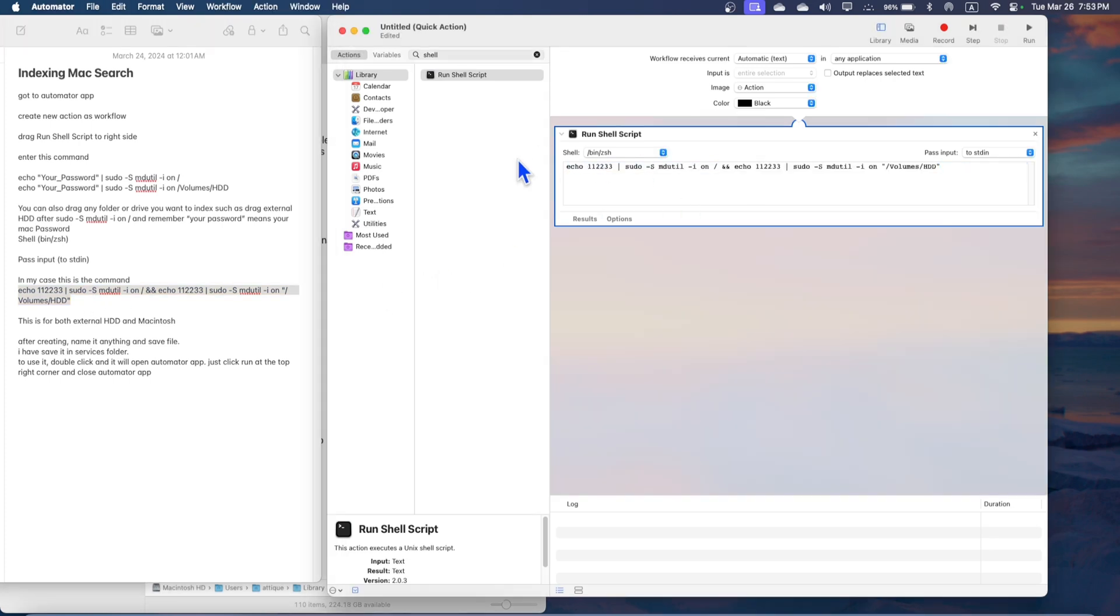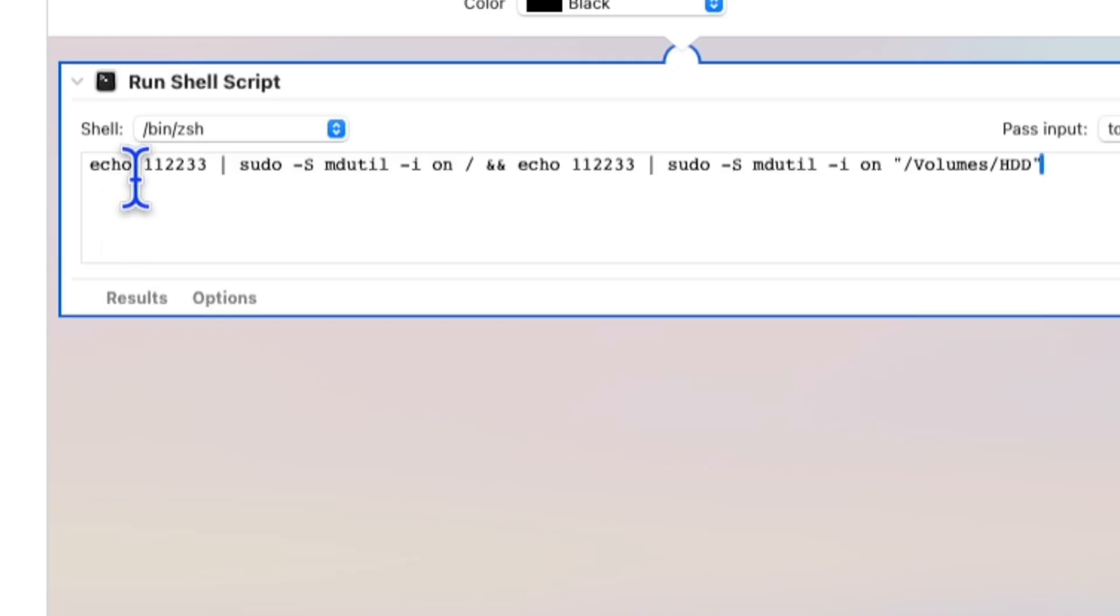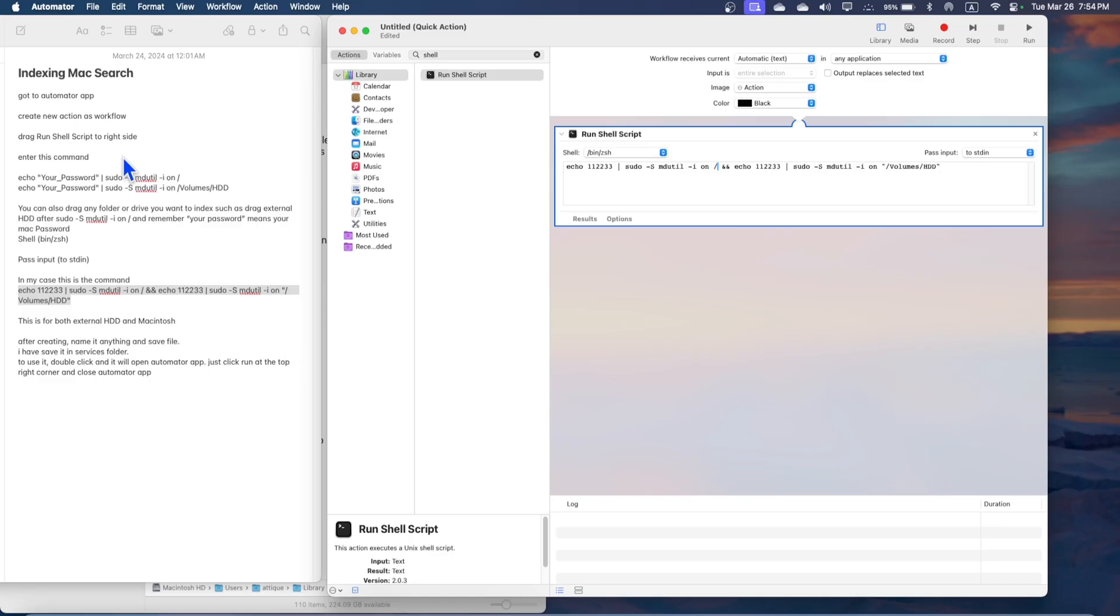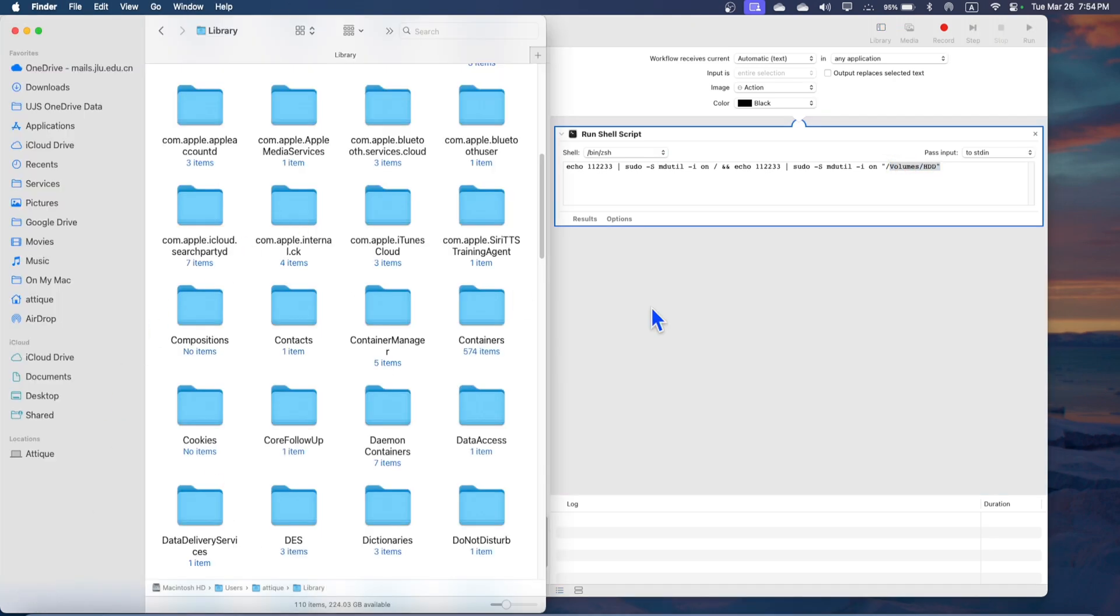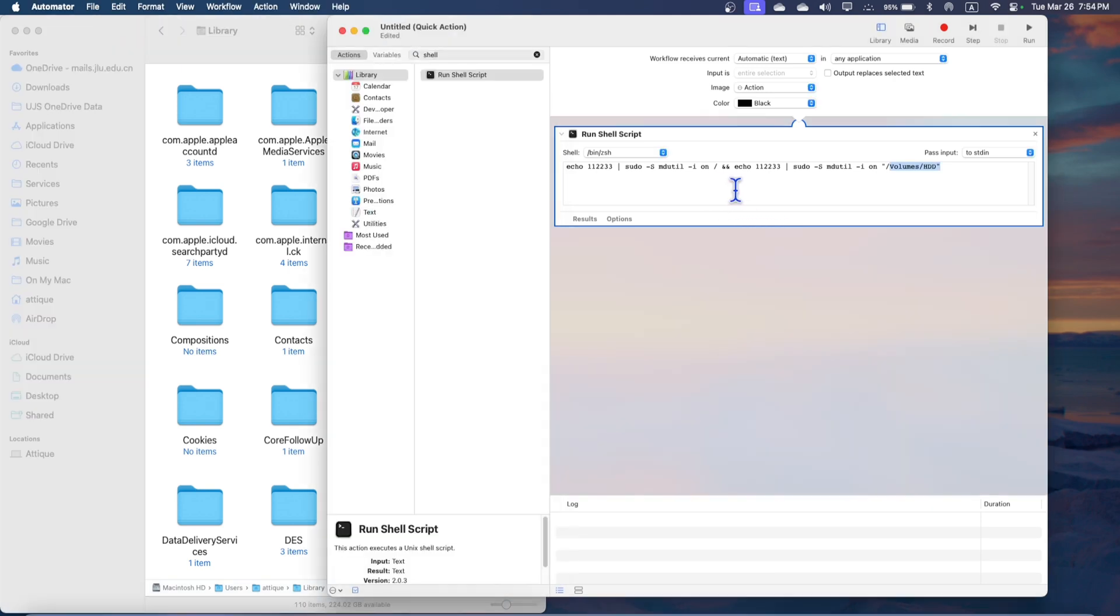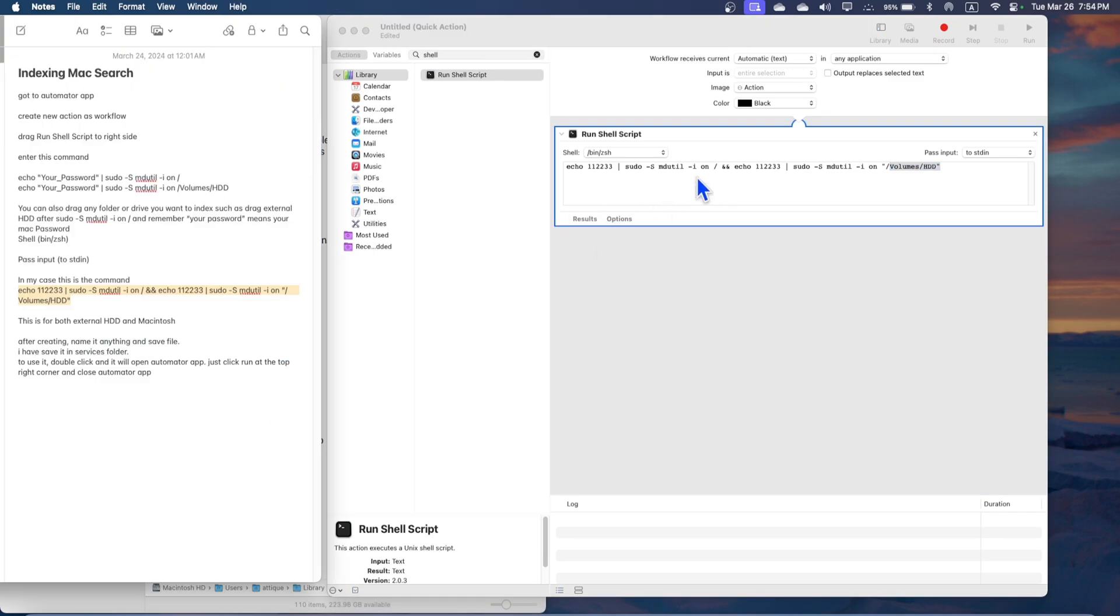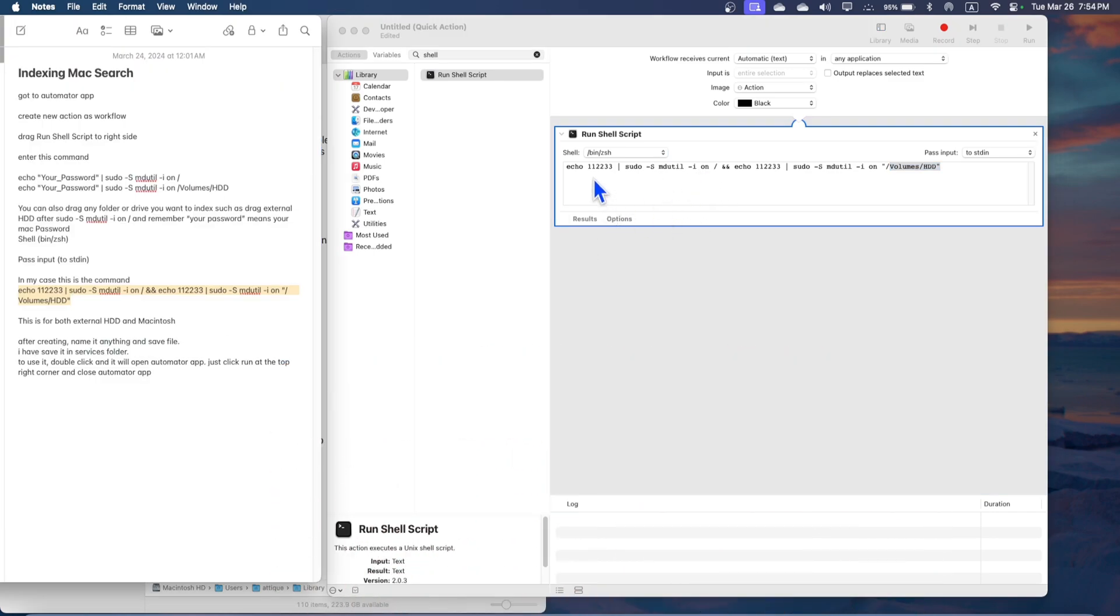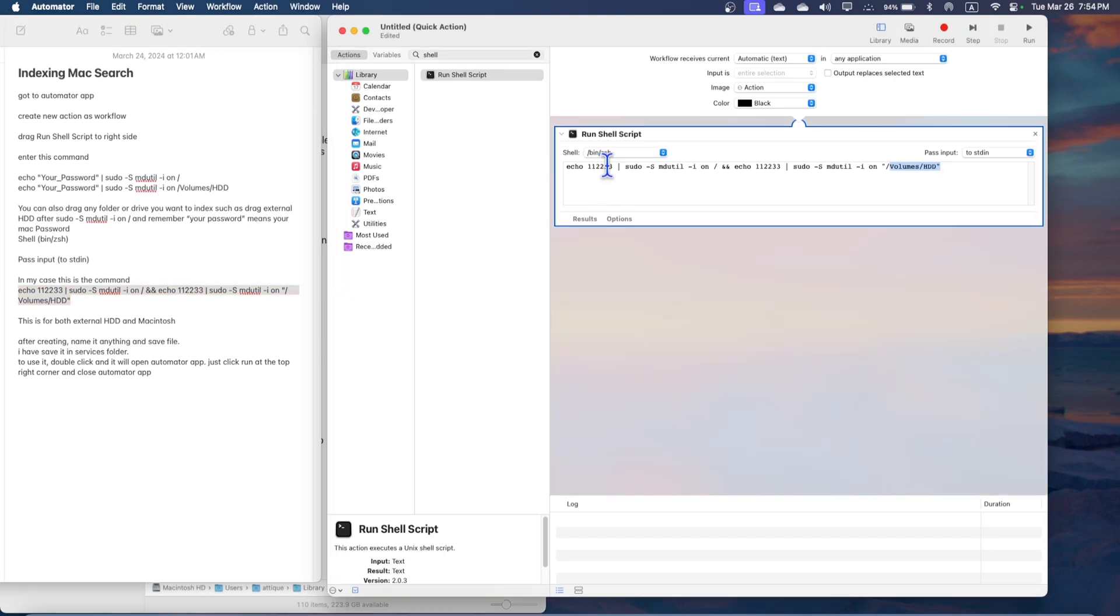In this case, this double one double two double three is the password of my MacBook, the computer password. And then this is sudo and then space and dash S and mdutil and then after on you can mount anything, for example any folder or internal or external. And this is and and then my external hard drive. And after this forward slash you can drag your external hard drive like I taught you before. I'm going into details because it is necessary to be detail oriented for your convenience. I will paste these commands in the description. You can just simply copy and change the password of your computer instead of mine and use these commands same like this one.